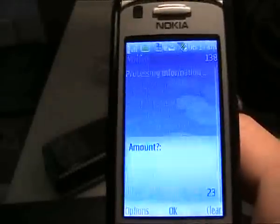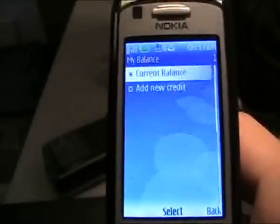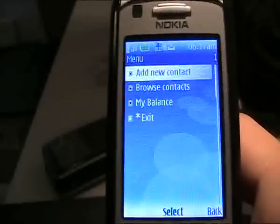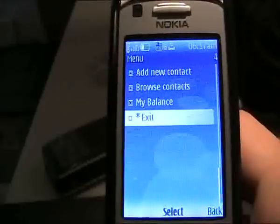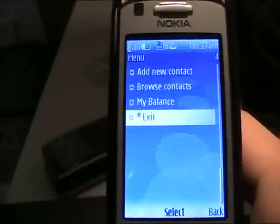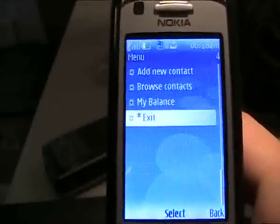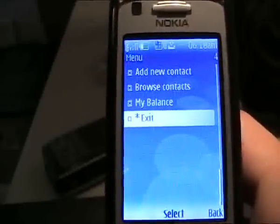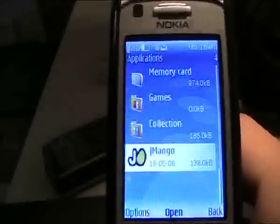Anyway, that's essentially it. Thanks, and I hope Reptile opens up their API so you can actually enjoy this client. Thanks, bye.